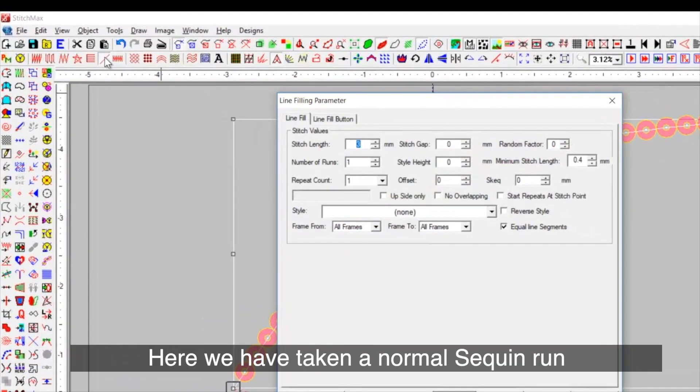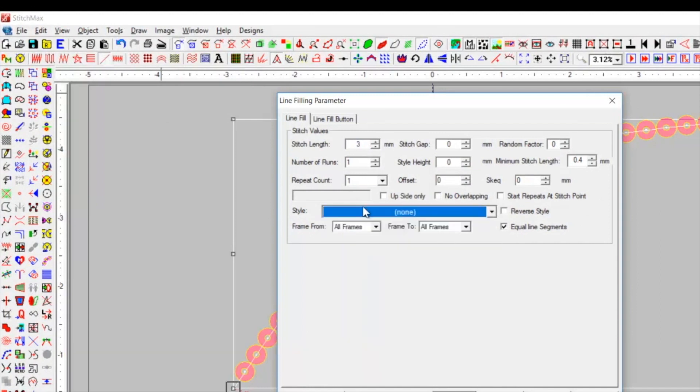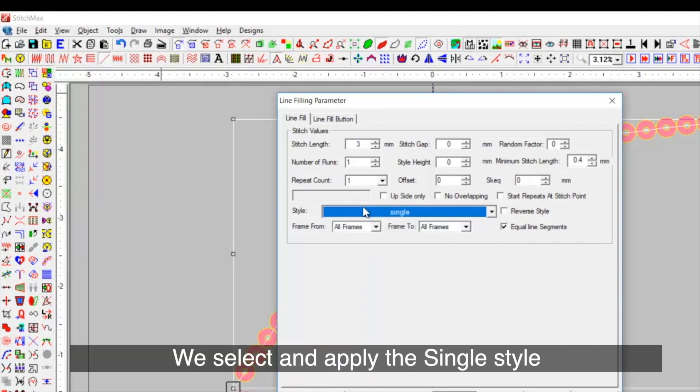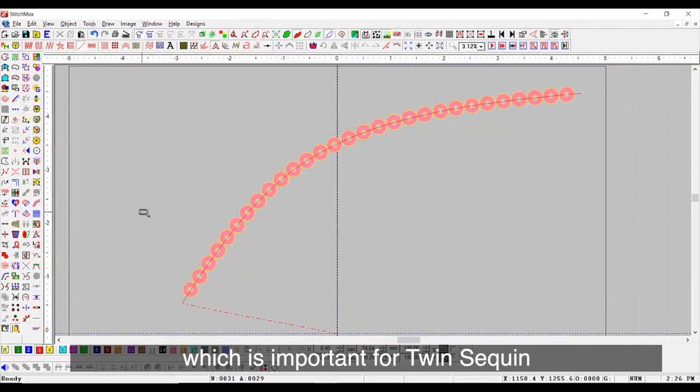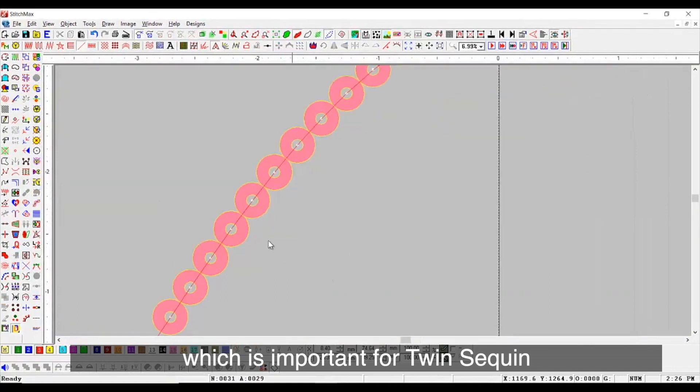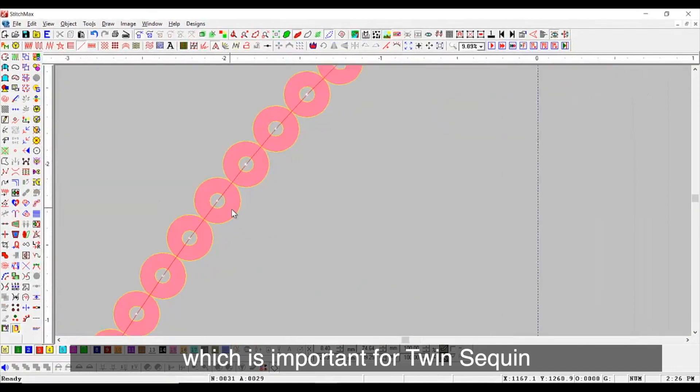Here, we have taken a normal sequent run. We select and apply the single style, which is important for twin-sequent.